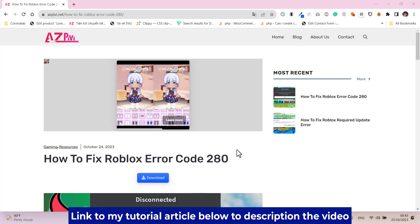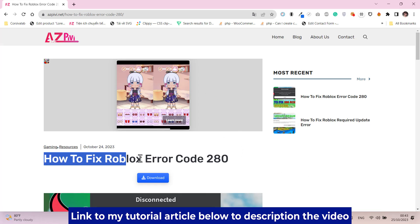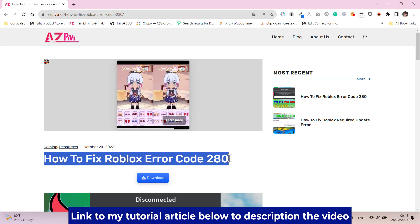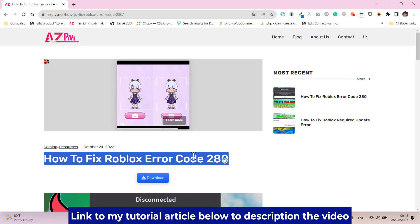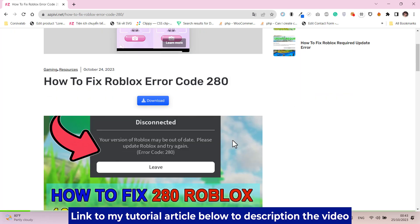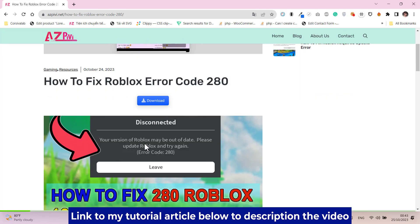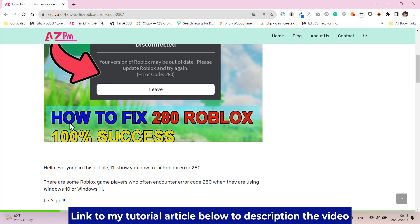Hello everyone, in this video I will show you how to fix error code 280 in Roblox game. Please follow me step by step.